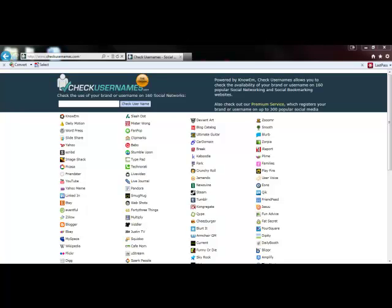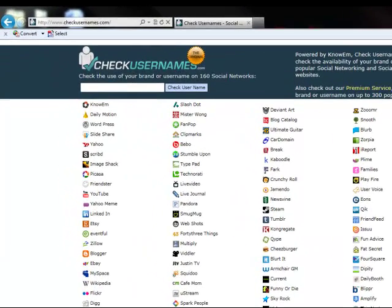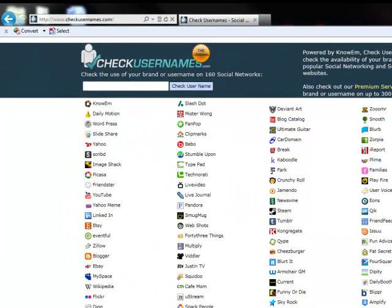Protecting yourself on the internet. This series will focus on cyber-stalking. Cyber-stalking is the use of the internet or other electronic means to stalk or harass an individual, a group of individuals, or an organization.